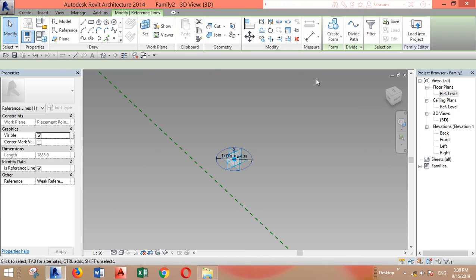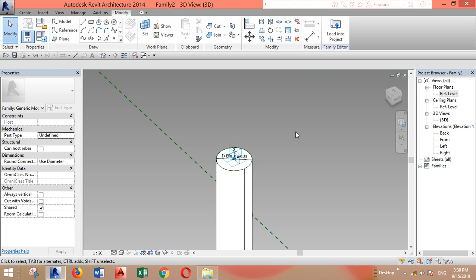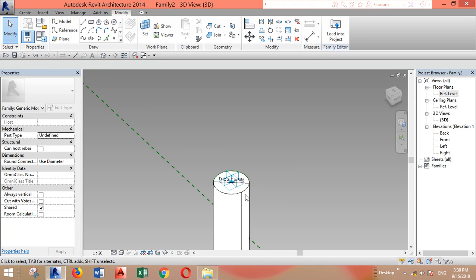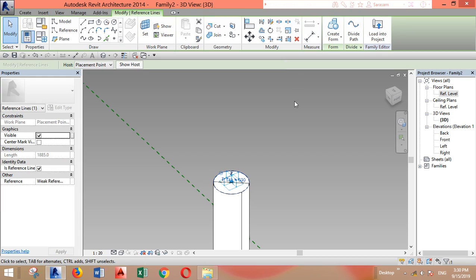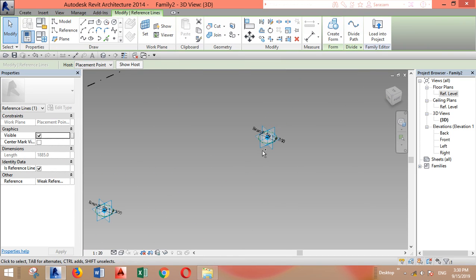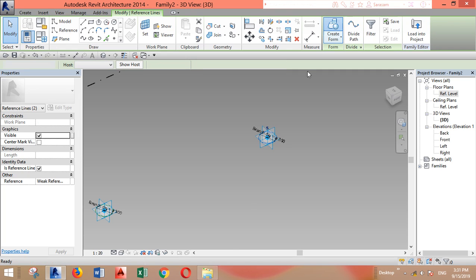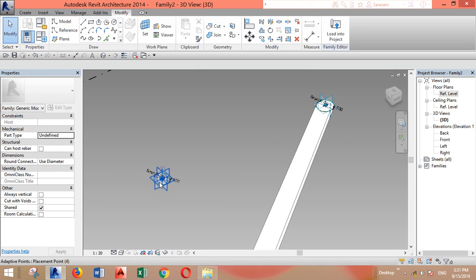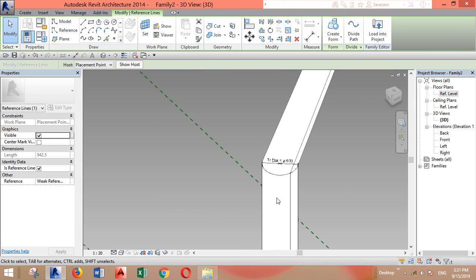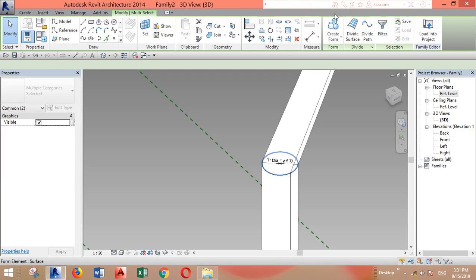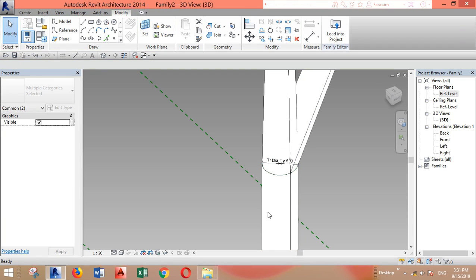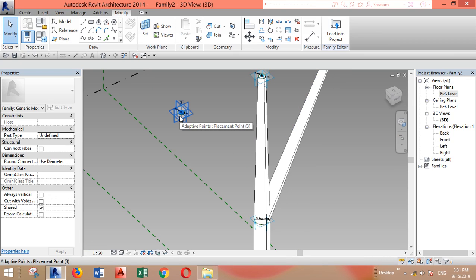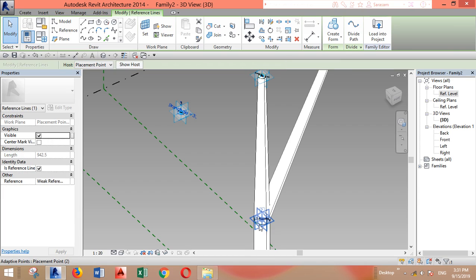I'll zoom again a little bit. Select this reference, hold the control, select the other circle and create form. I'll select this circle again, hold the control, select this circle, create form. The same thing for the other parts. Make sure you select the right thing. Create form.